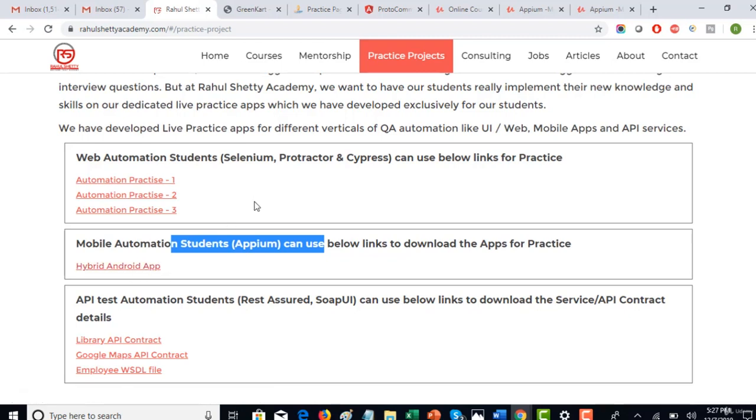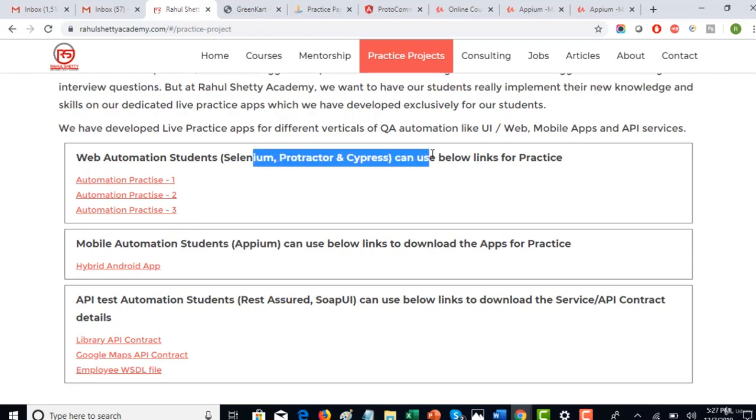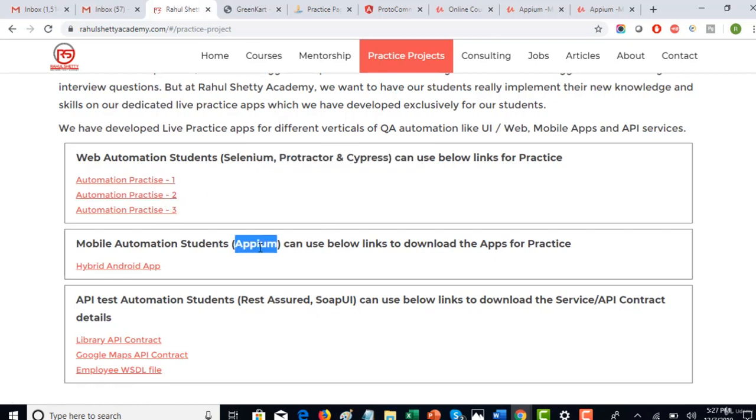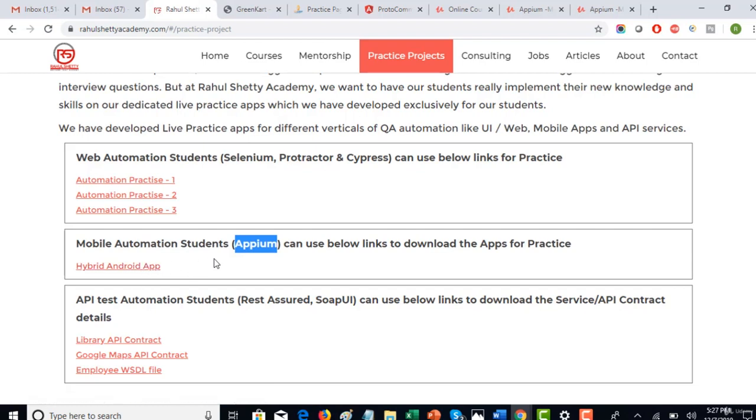If you are working on any front-end web automation testing tools, you can use these practice web pages to practice, but at this time we are in Appium mobile automation. So make sure you download this app which we will be using for further few lectures.